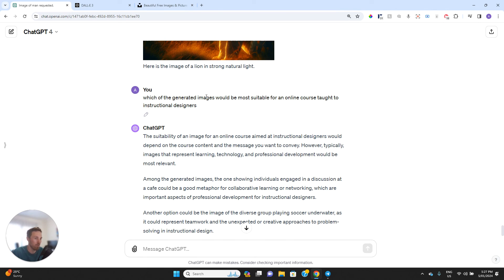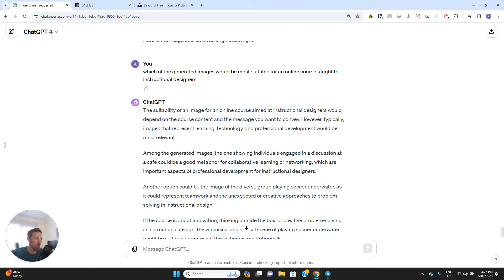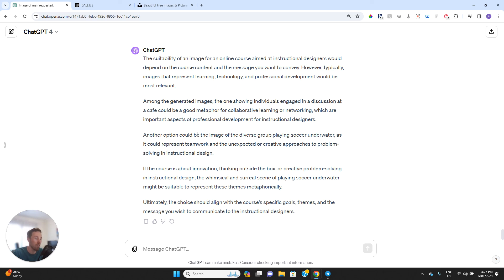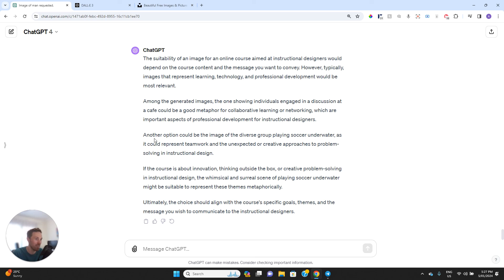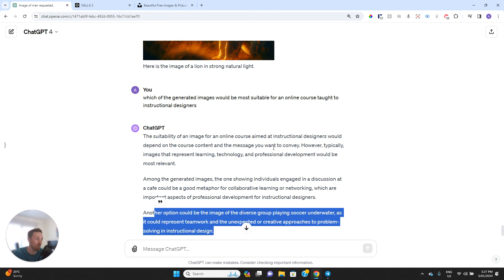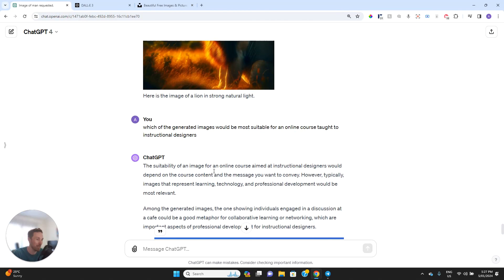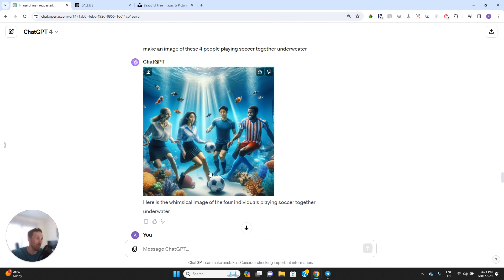And you can also have a conversation with ChatGPT, because remember this is within ChatGPT. So you can talk about the images with ChatGPT as you go through this process and sort of go between text and images. So that's a really cool thing to remember here. I've asked which of the generated images would be most suitable for an online course taught to instructional designers. And then it's given me all these different options and actually given me the logic behind why you would select one of the specific images. The one showing individuals engaged in a discussion at a cafe would be a good metaphor for collaborative learning or networking, which are important aspects of professional development for instructional designers. And then another one, the underwater soccer, it could represent teamwork and unexpected or creative approaches to problem solving in instructional design.